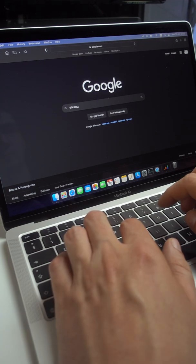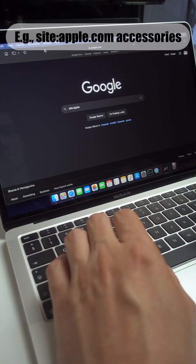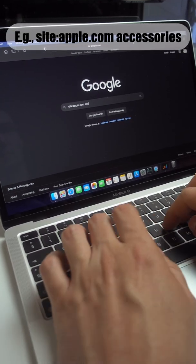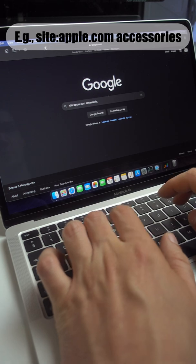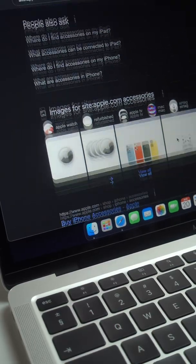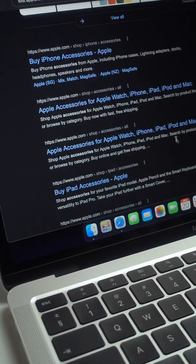Search within a specific website. Along with your search query, type site colon and then enter the domain name of the website you're interested in. That will make it so that Google only shows results from that site.